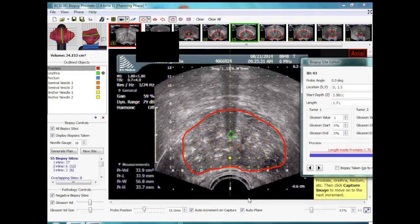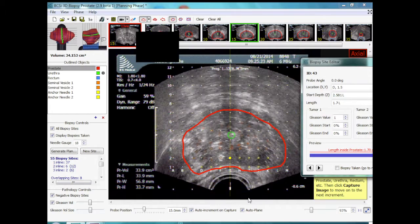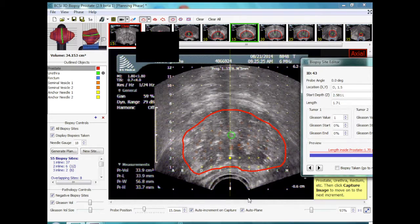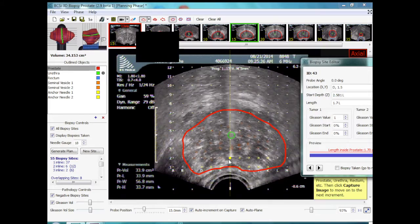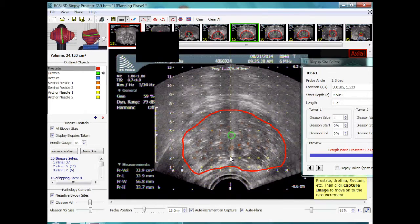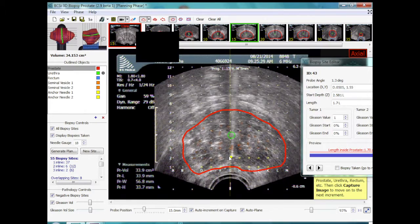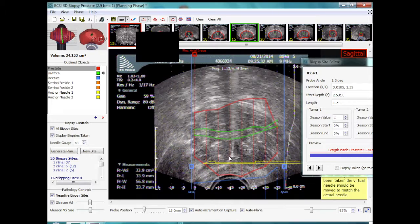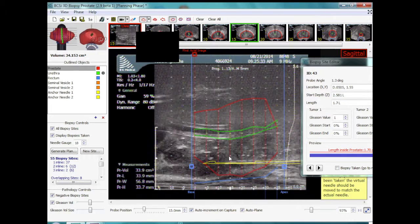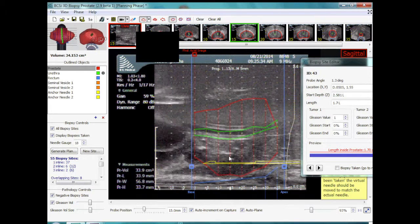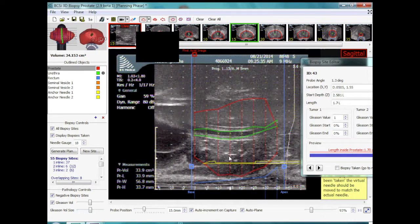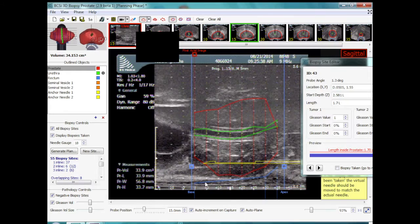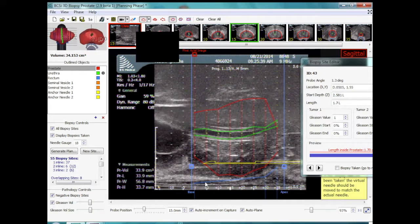A midline posterior biopsy is to be taken underneath the urethra. The needle is inserted in the intended target position and the probe is then switched to sagittal imaging. This midline position shows the virtual and the actual urethral line above the biopsy needle.